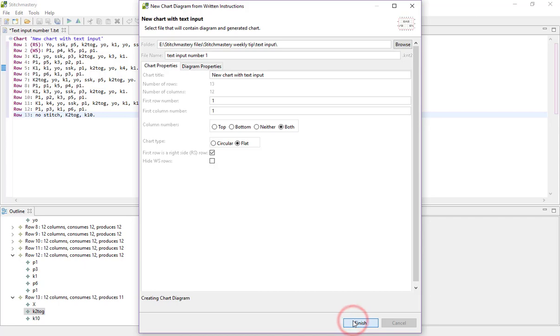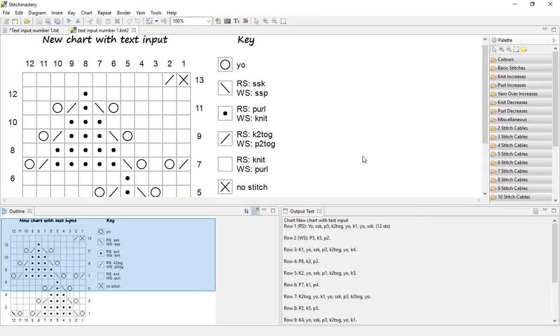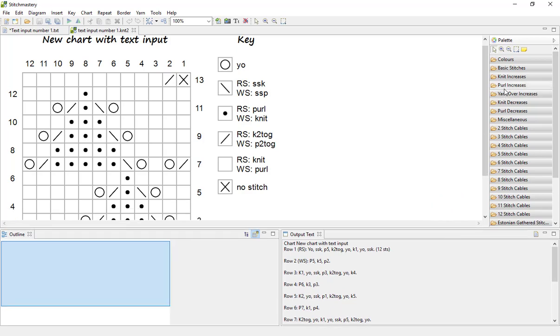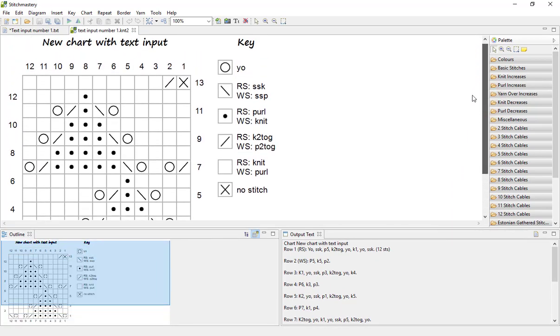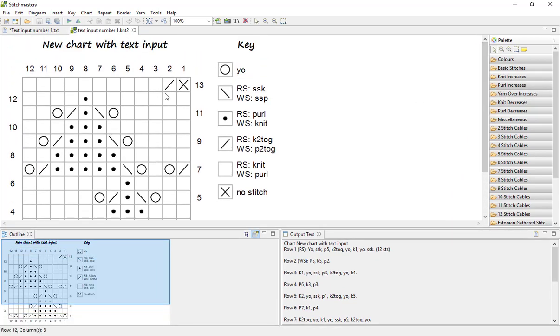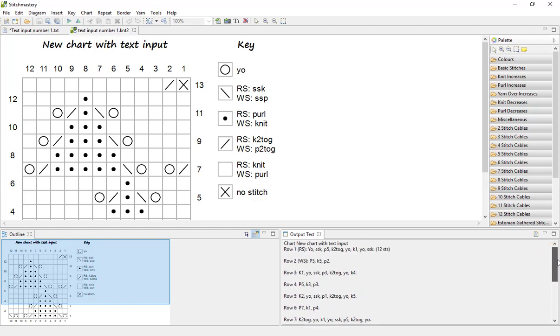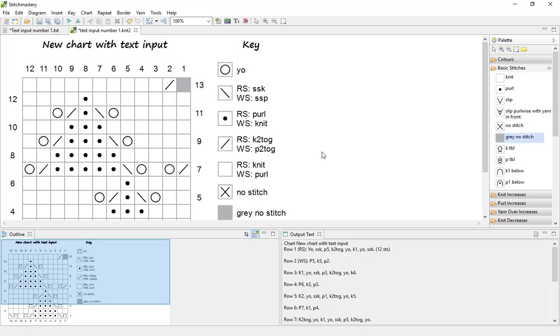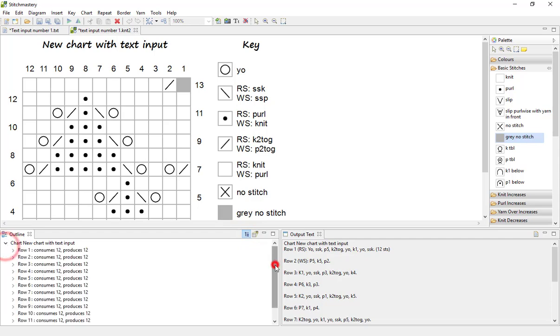So click finish to generate the chart and as we see we have a fully generated chart, all of our stitches as input including our no stitch at the start of that row 13. And we have our written instructions in the output text exactly as we would expect to see them. And of course you can now start changing things so for instance I might want to change my no stitch to the grey no stitch symbol instead. And if we change our view to the outline view, we'll see that there are no errors.